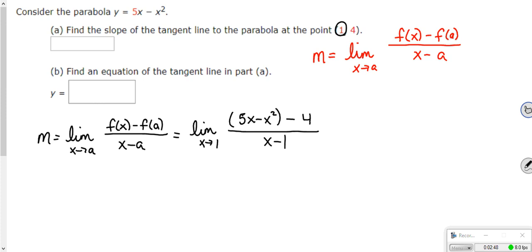So my a here is actually 1, but f of a is 4. This is my f of 1 — that's your y value at the point (1, 4). So we kind of use the generic x for f of x, and we use the actual y value for f of a.